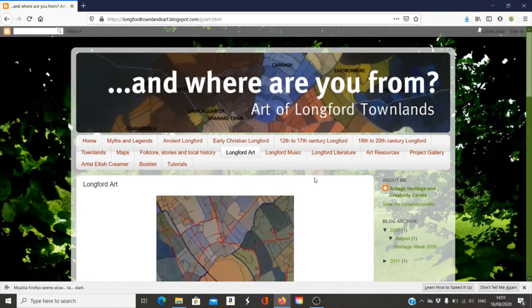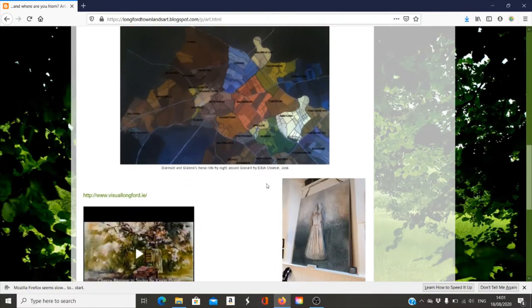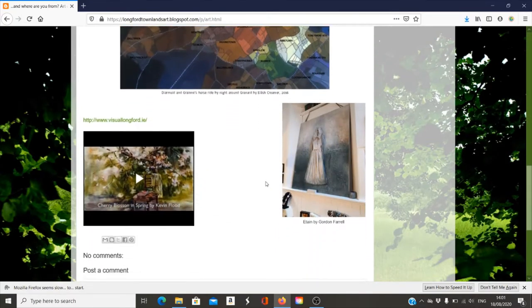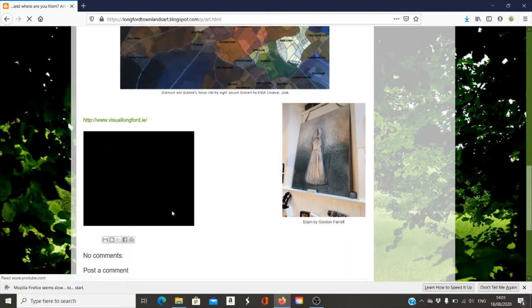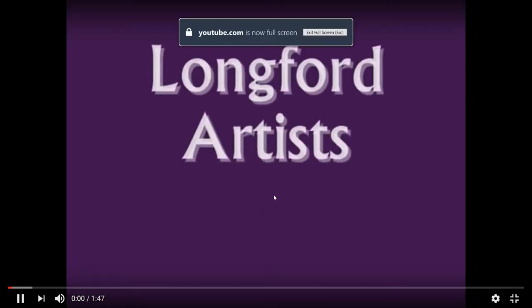Here we're going to click on the Longford art page and you'll see one or two of Eilish Kramer's paintings that inspired the project. Right now I'm going to look at this short clip about Longford artists. This was actually done for another project about ten years ago, but it shows how the sense of place can be inspiring to artists in different ways.